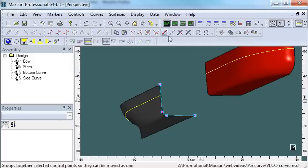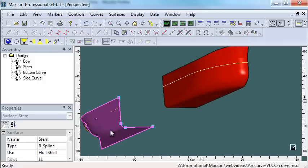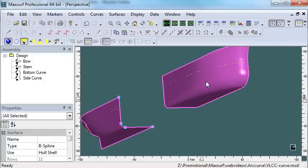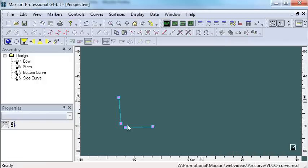In this example I want to define the parallel mid-body for this ship which has got a build radius in it.